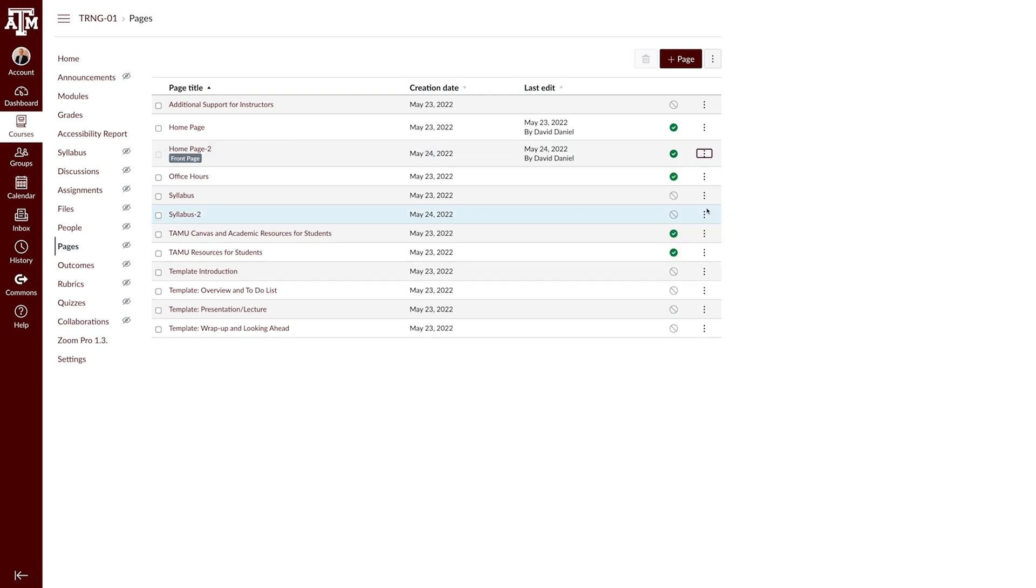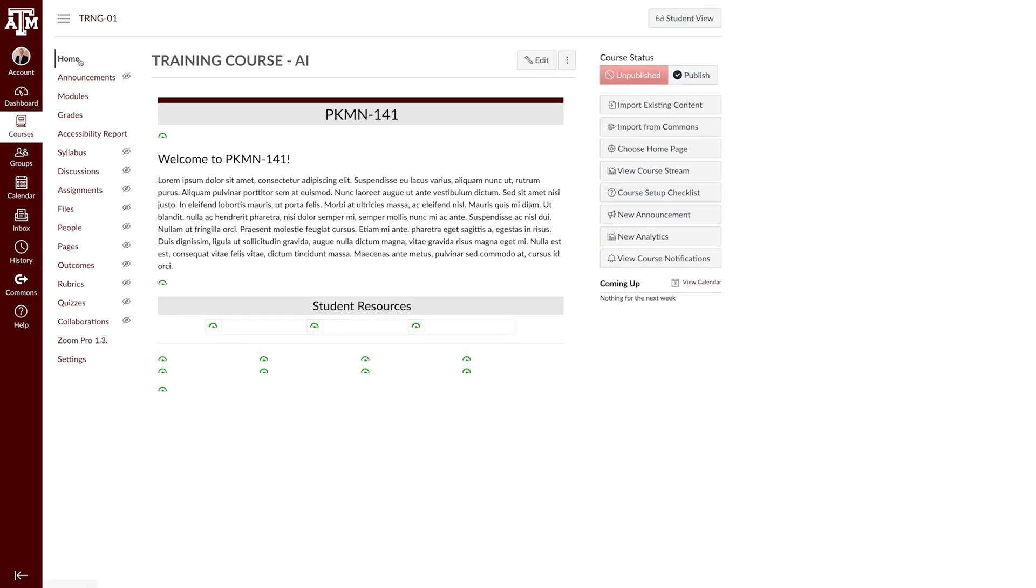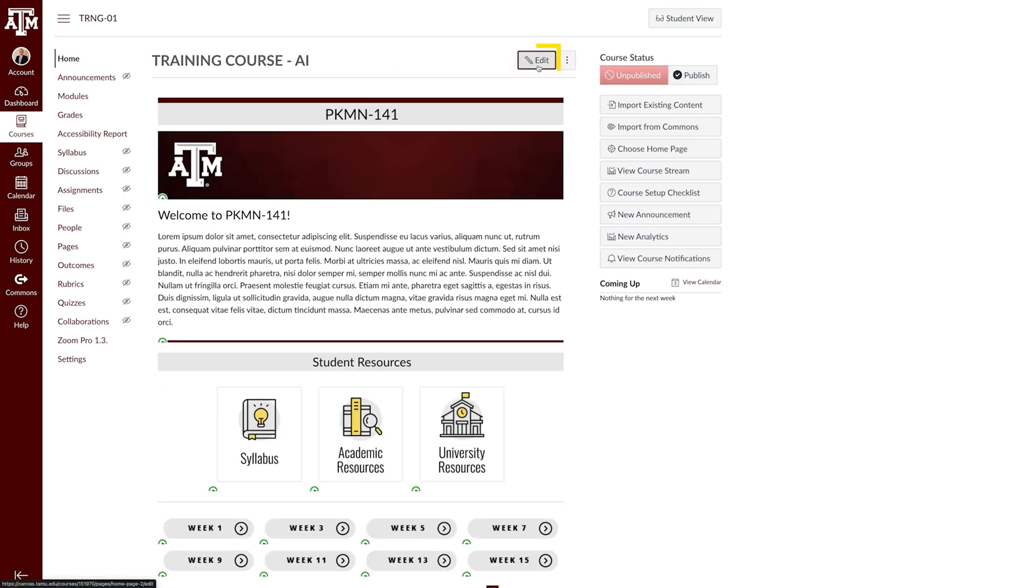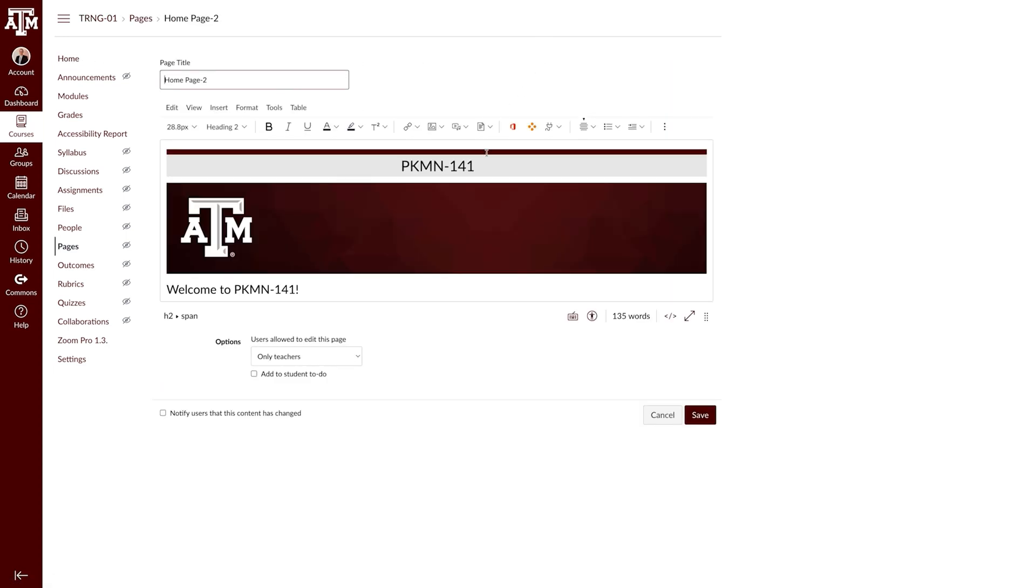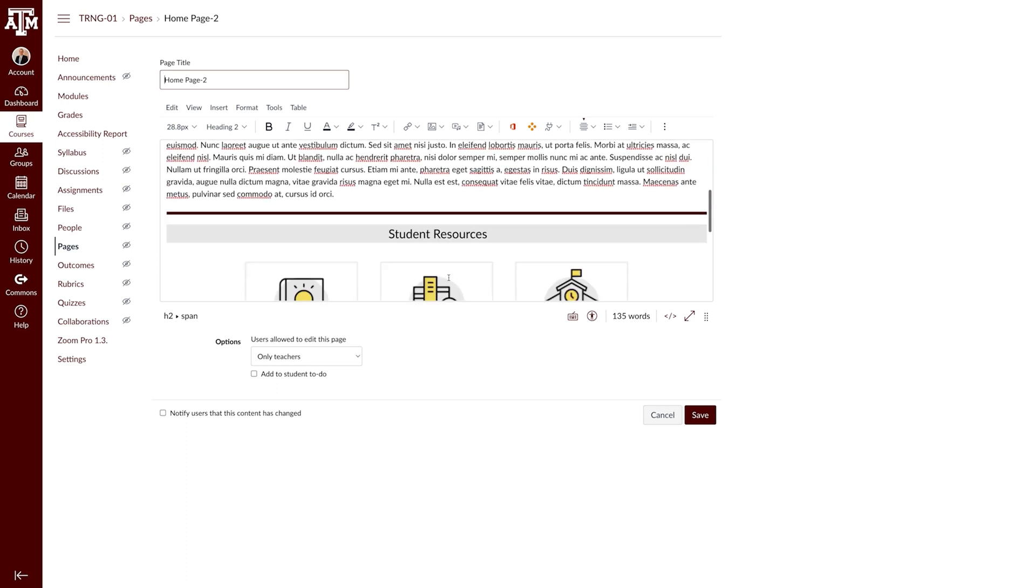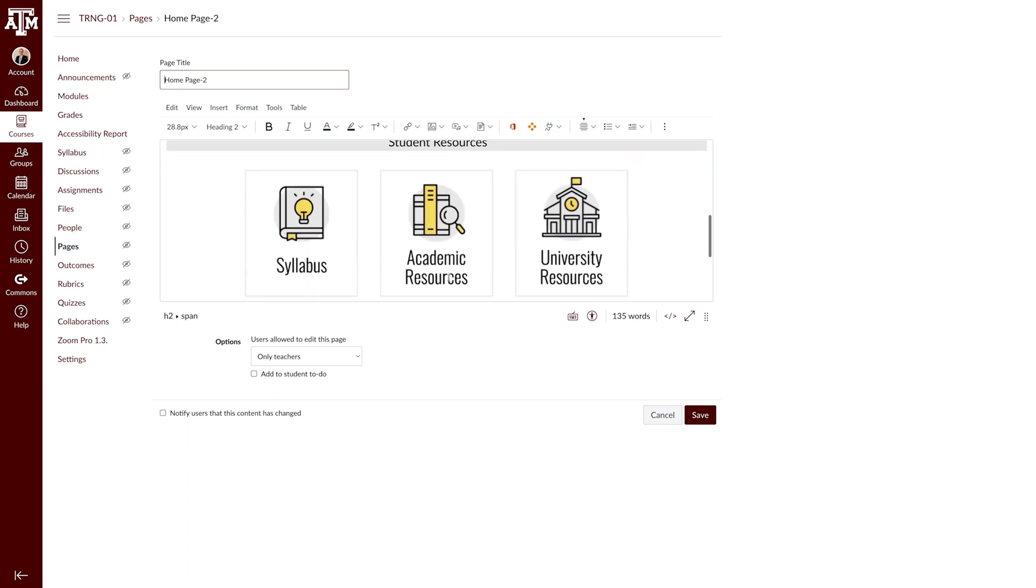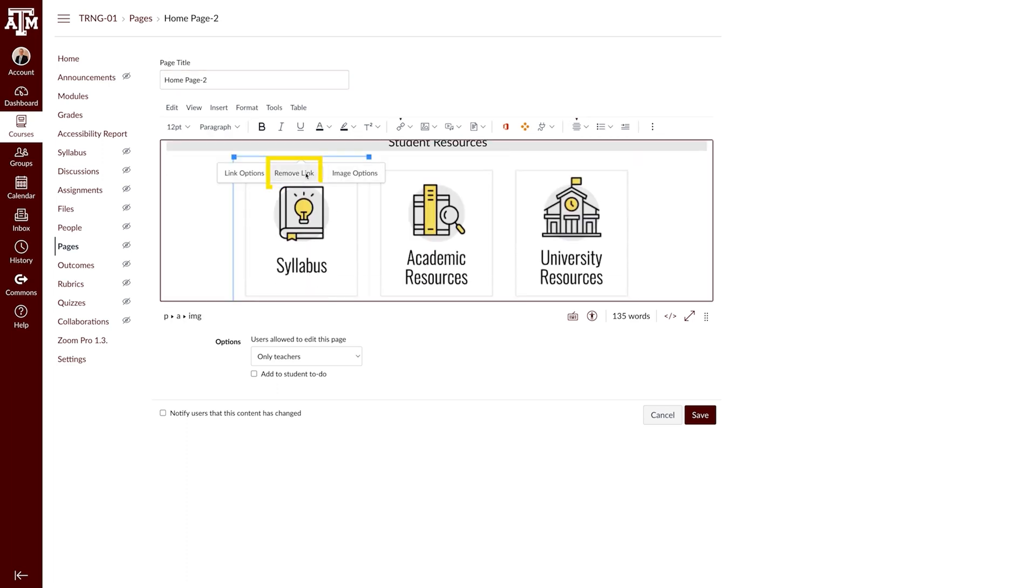Once your homepage is correct, you can change the page the syllabus button points to. To do this, click Edit in the top right of your homepage. Click the Syllabus button and select Remove Link from the options that appear. Still on the Syllabus button, click the down arrow next to the Link option in the Rich Content Editor menu.